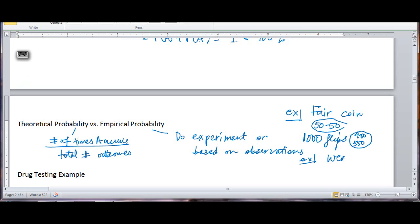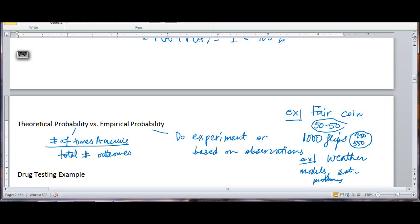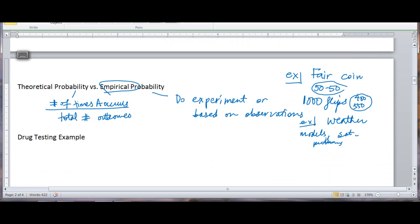But if I'm predicting the weather — what's the chance it's going to rain tomorrow — I can't just say 50-50, either it rains or it doesn't. We cannot use theoretical probability for that; we have to use empirical. We base weather predictions on weather models, satellite images, or weather patterns, and then we can determine the percent chance of rain from those. So empirical probability is used for weather, whereas for coins, cards, and problems in class, we use theoretical probability.